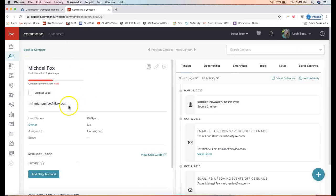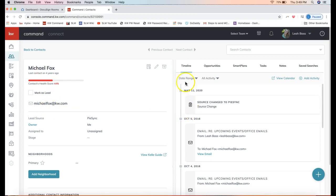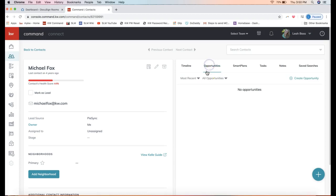Here I am in my contact's contact record. On the right-hand side, if you could direct your attention to this white toolbar going across the right top right of the contact, we actually want to click on the opportunity section. This is where you'll be able to see any opportunities once these have been created for the contacts.